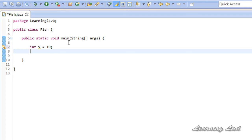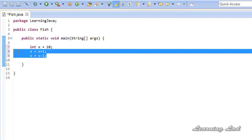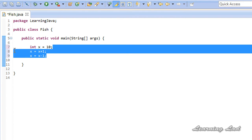Let's say you want to perform x equals x plus 1, or x equals x minus 1. In Java, we can use something called increment and decrement operators that do the same effect by writing less code.